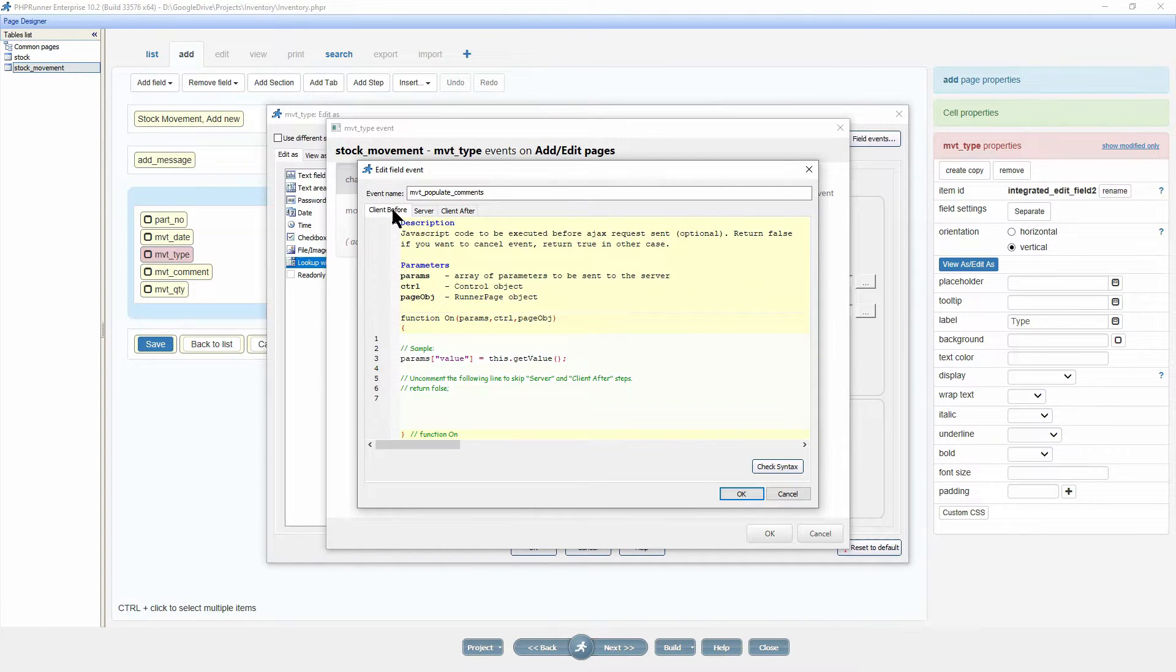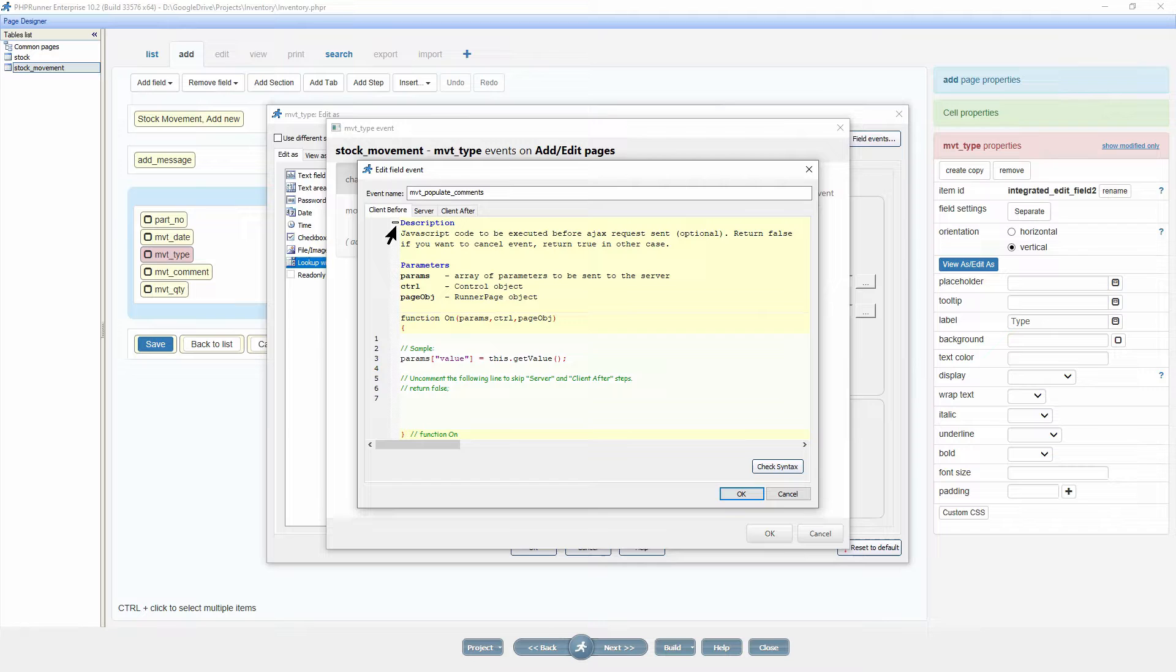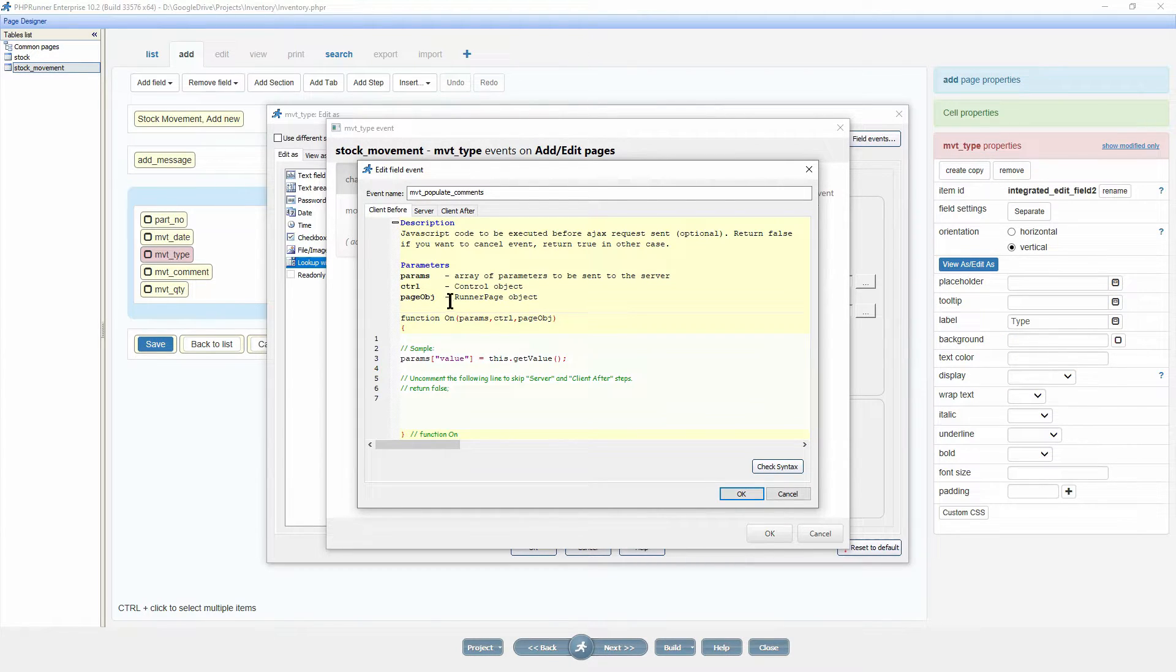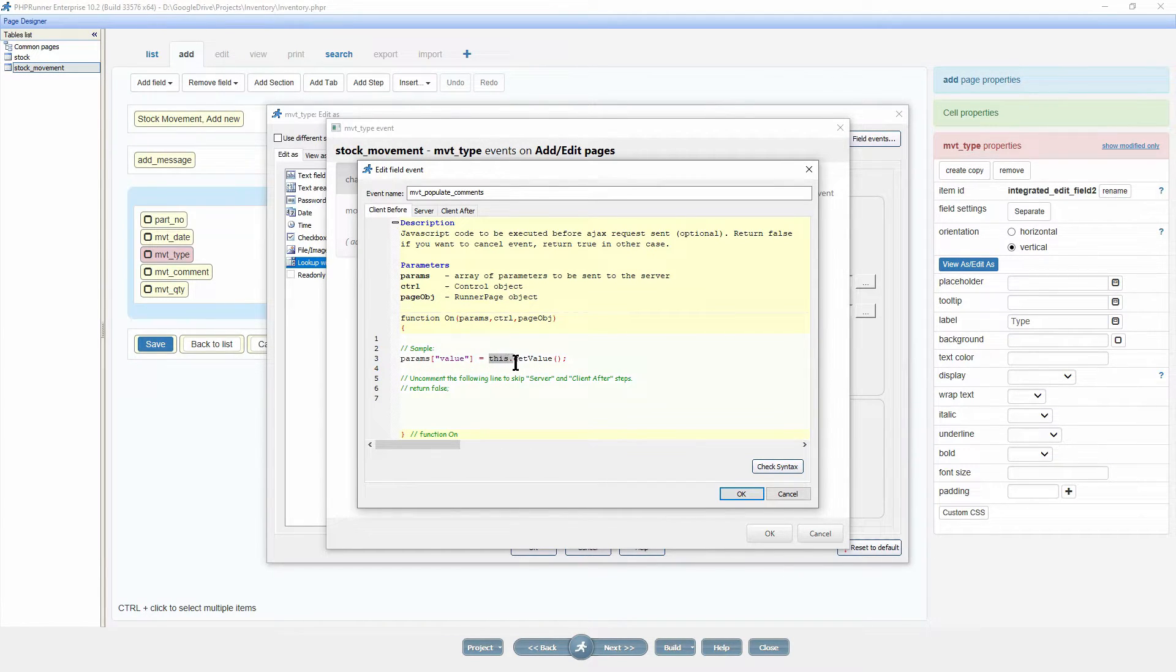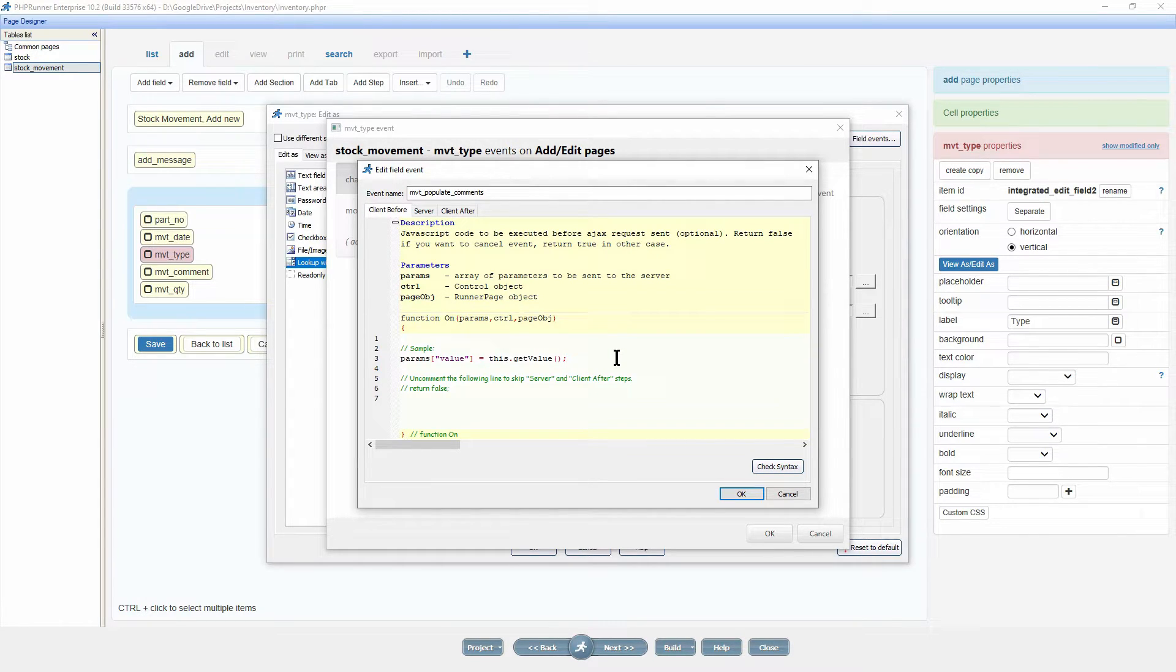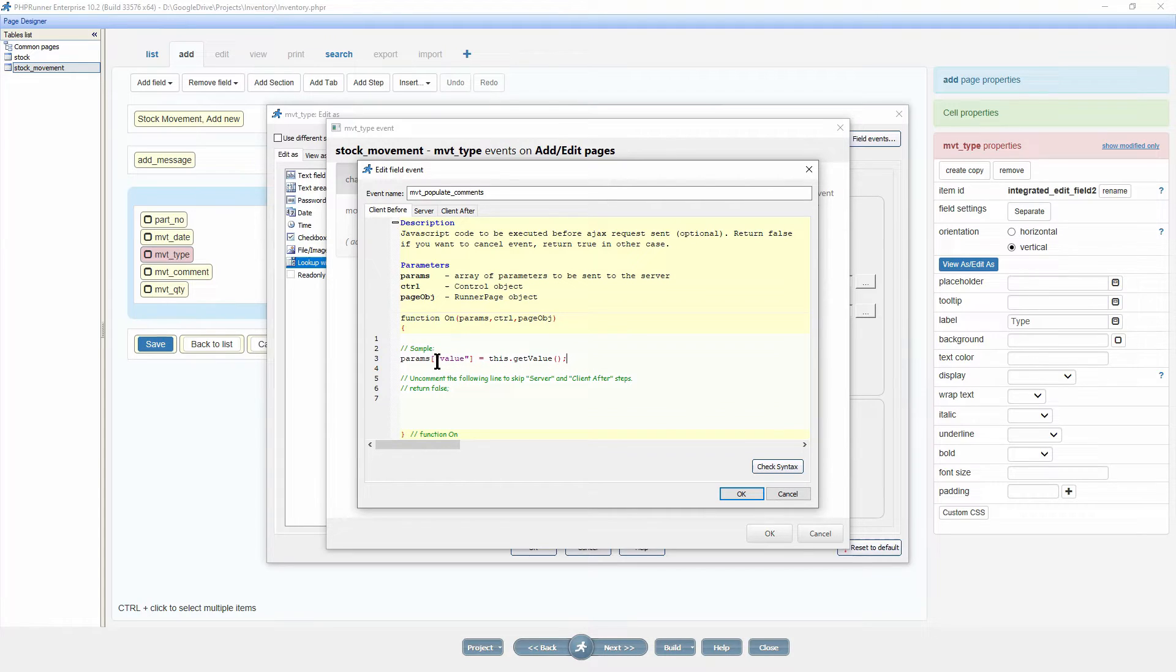On the client before event, the sample code will store the selection, in this case i or o, in an associated array called palmsValue. It is doing so utilizing the getValue method. The sample code is perfect and I am going to leave it as is.